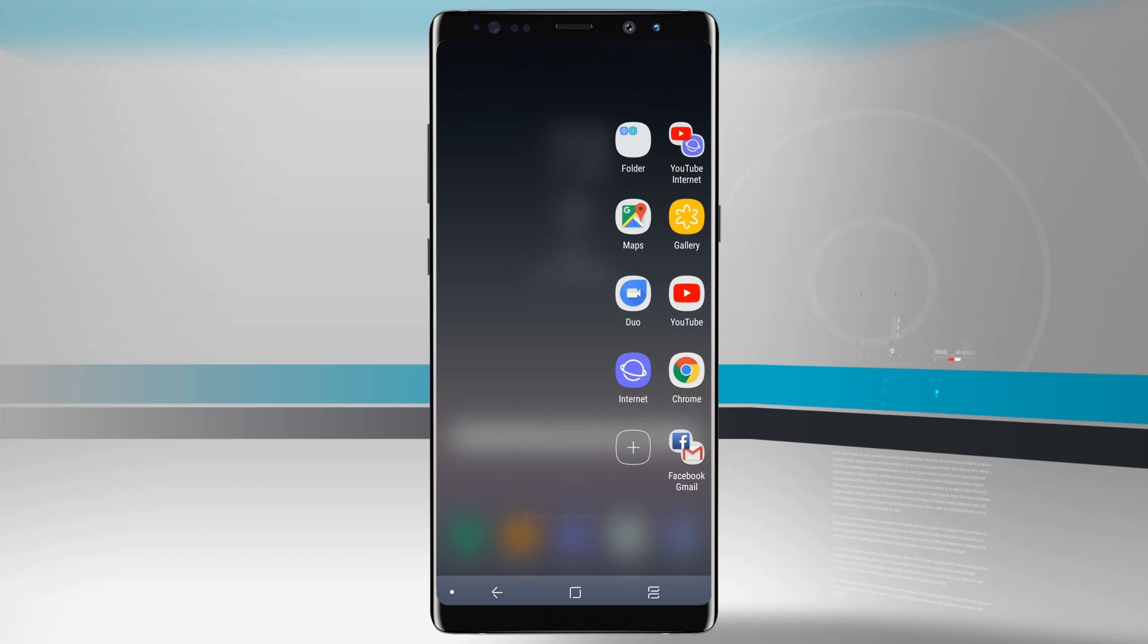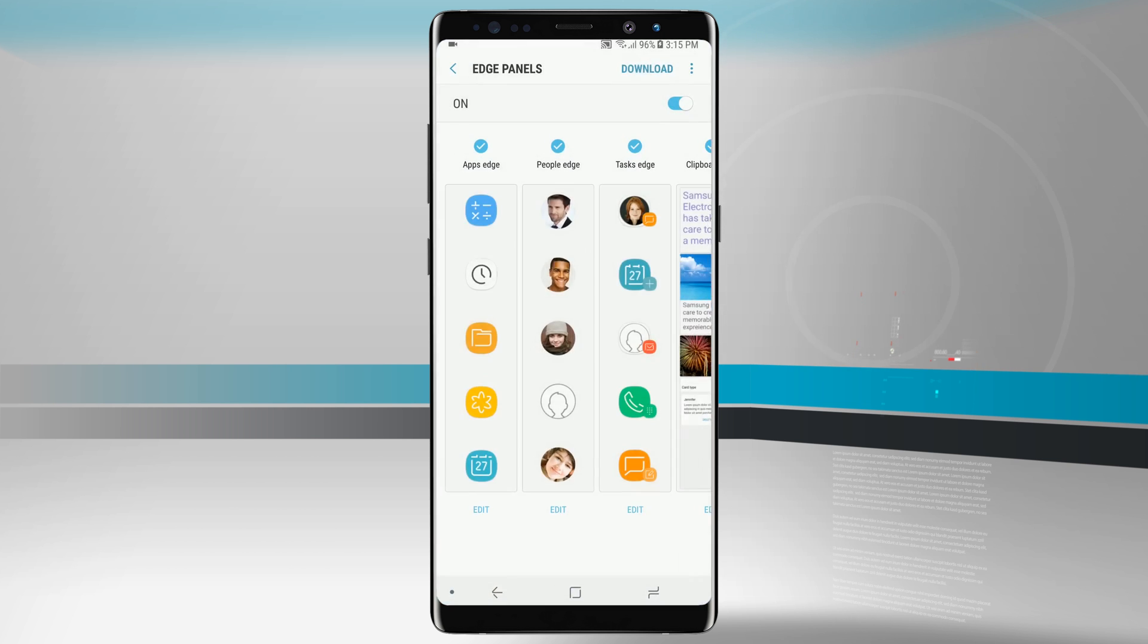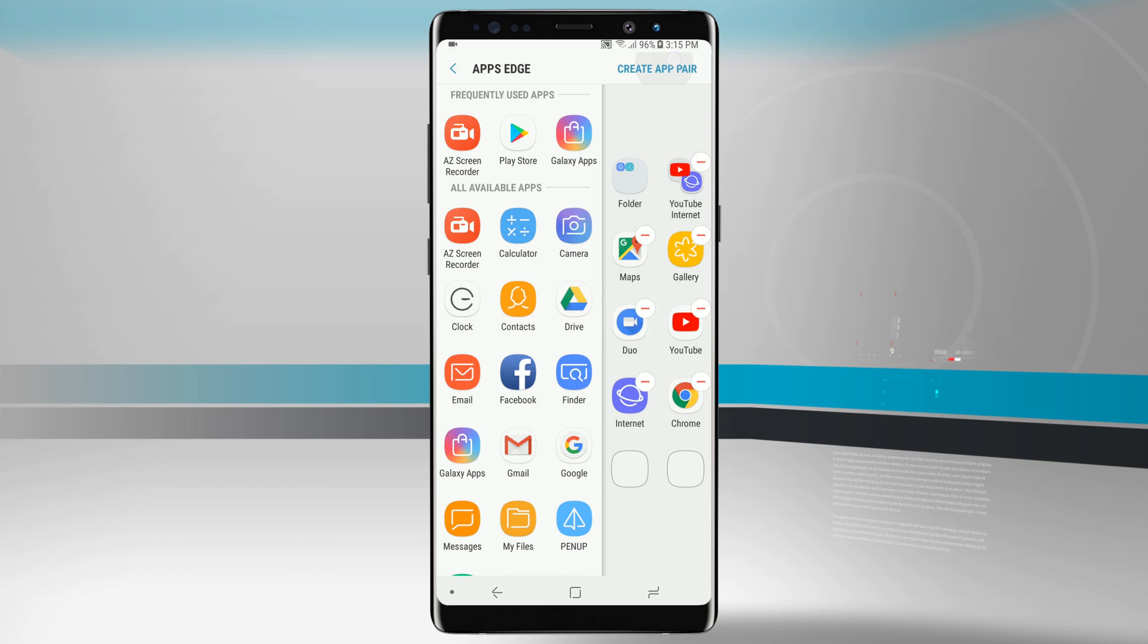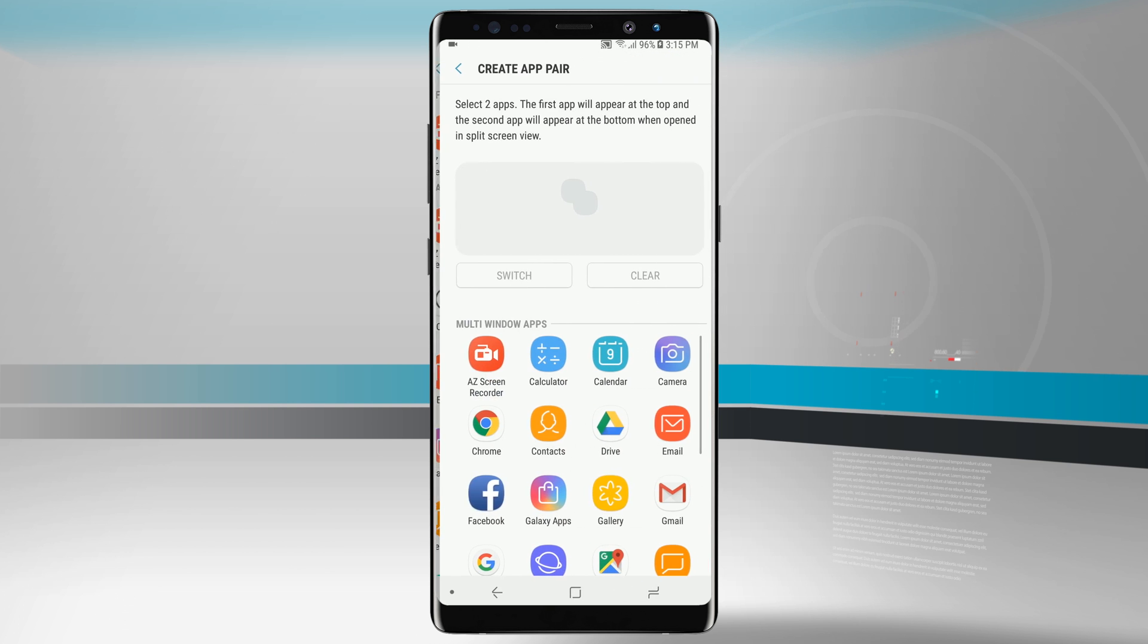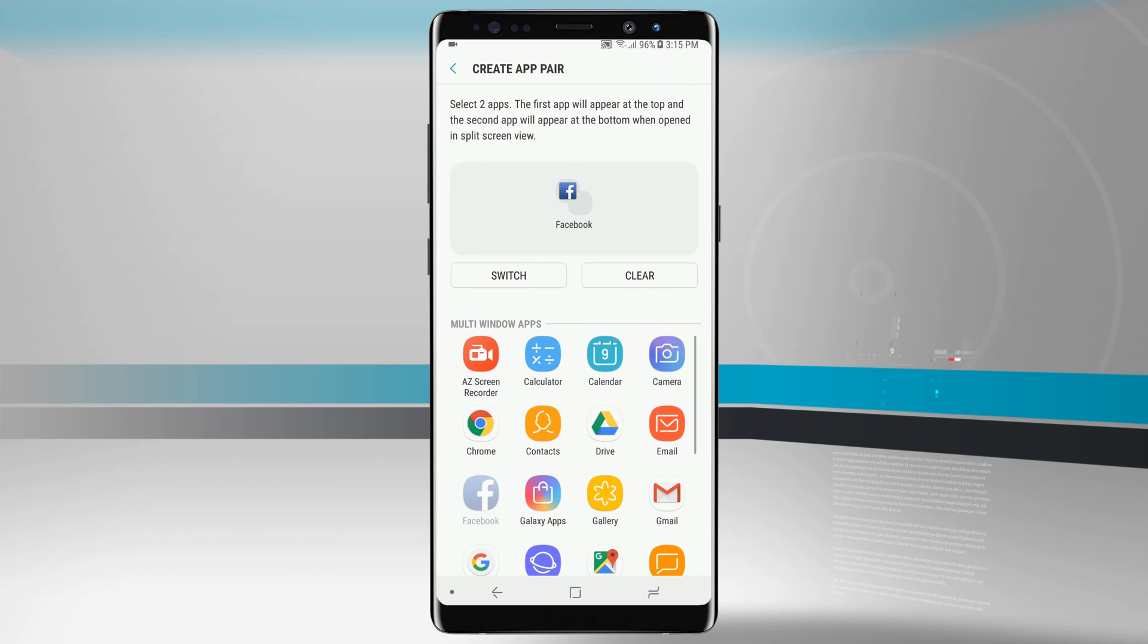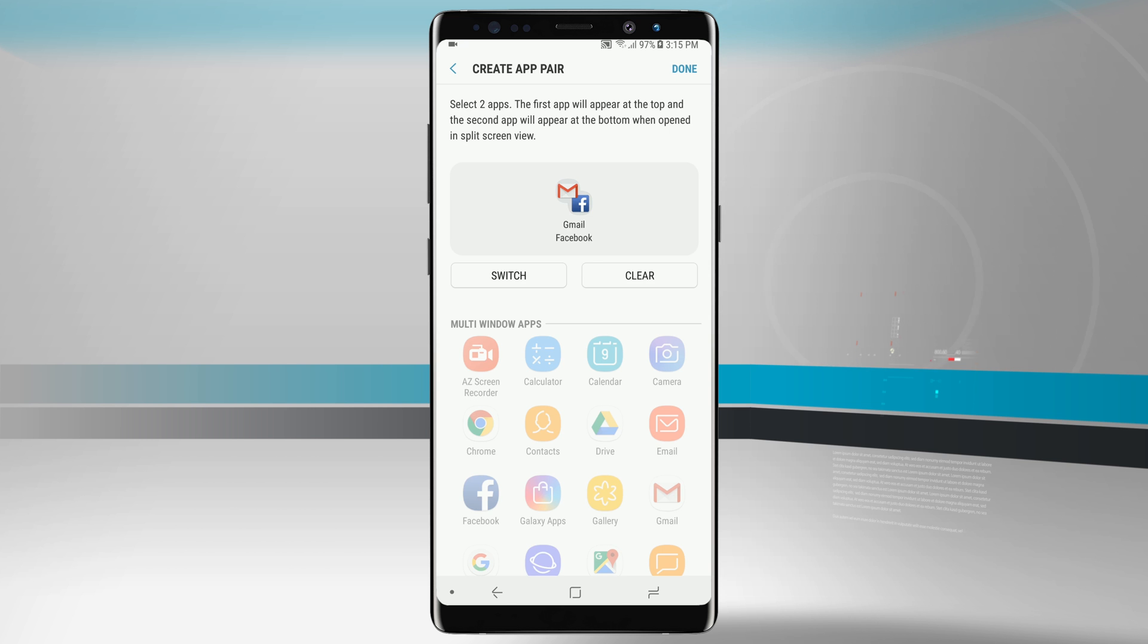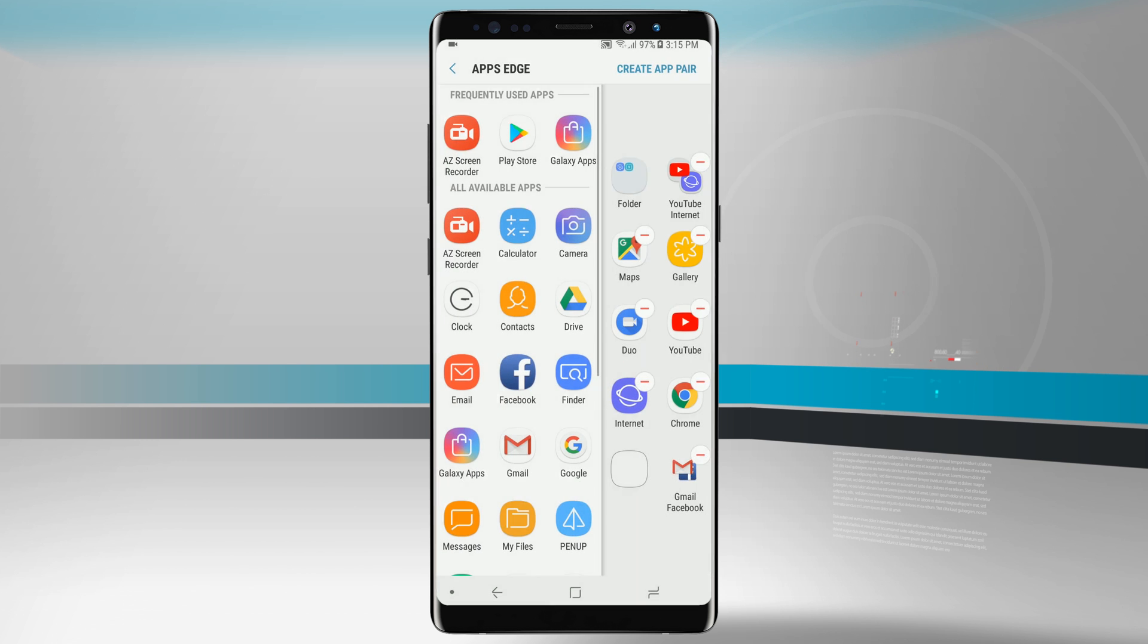Now we'll come into the edge panel, tap on settings, and come back into the apps edge. Tapping on there you'll notice the Facebook and Gmail one. If we remove that it'll be removed. We'll tap create pairing and do Facebook and Gmail again but this time we'll tap switch and have Gmail as the forefront icon and Facebook as the background icon, which means Gmail will open on the top now.